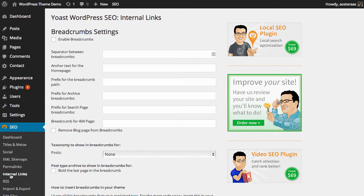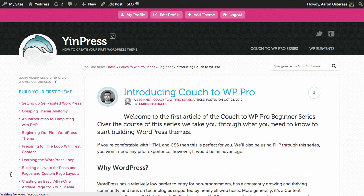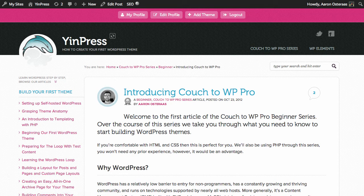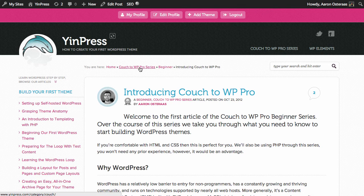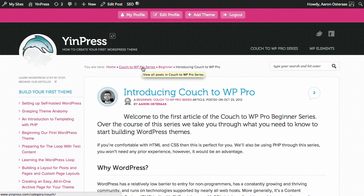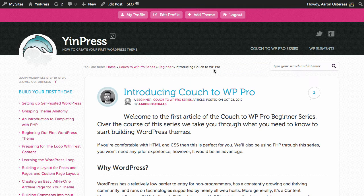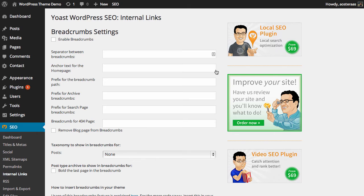Breadcrumbs are kind of a navigation structure that help people to identify where they are on your website and find their way around. I'm going to show you this site here and you can see it says 'you are here: home, Couch to WP Pro series, beginner,' and then the article name. That's a great example of what breadcrumbs are. So we'll just hop back into the Yoast plugin now.